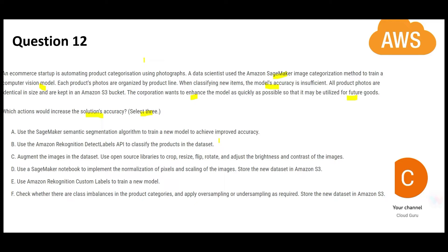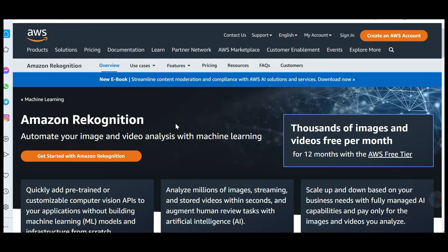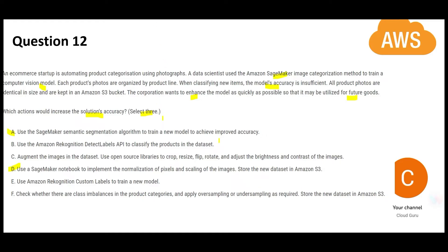If you choose to modify SageMaker, then you have options A and D. For computer vision, Rekognition is the best software. In this case, you are doing image analysis, and Rekognition can do both image and video analysis. You must have seen on Facebook or Twitter — if someone tries to post obscene pictures, it does not allow it. Same with YouTube. The image and video analysis is done in real time. So remember, Rekognition is the best software in this scenario.